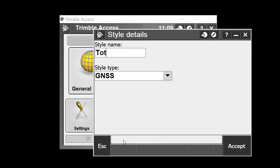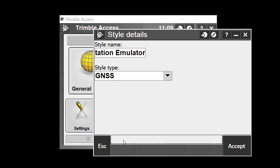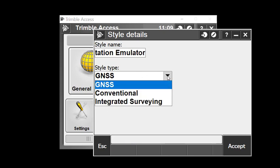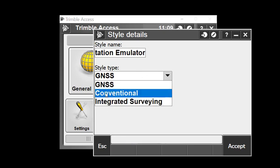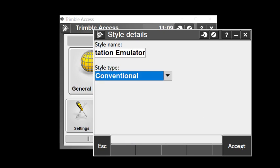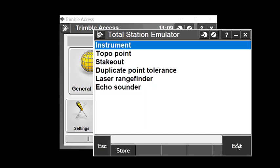I'll call mine total station emulator, change the style type to conventional, and accept that.